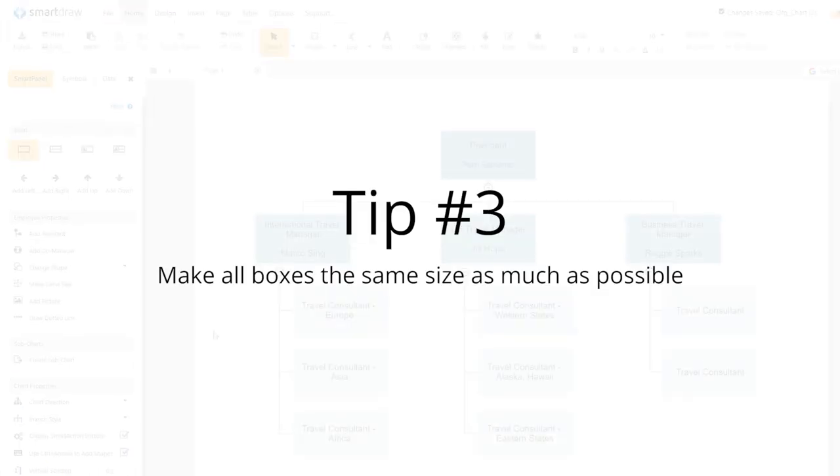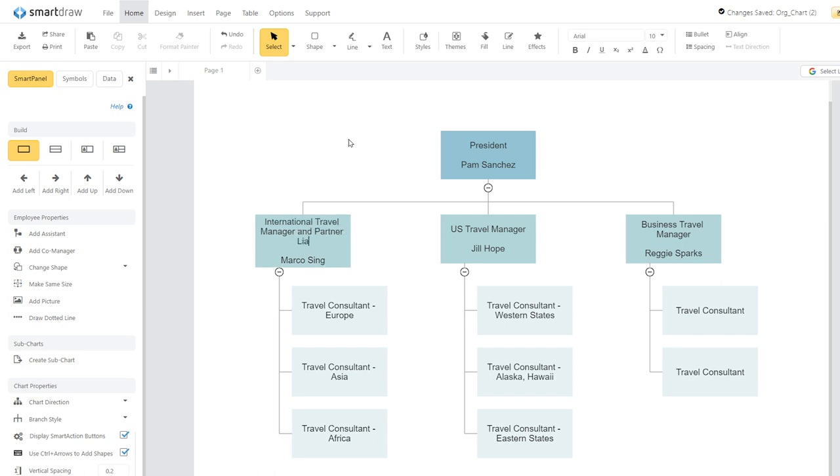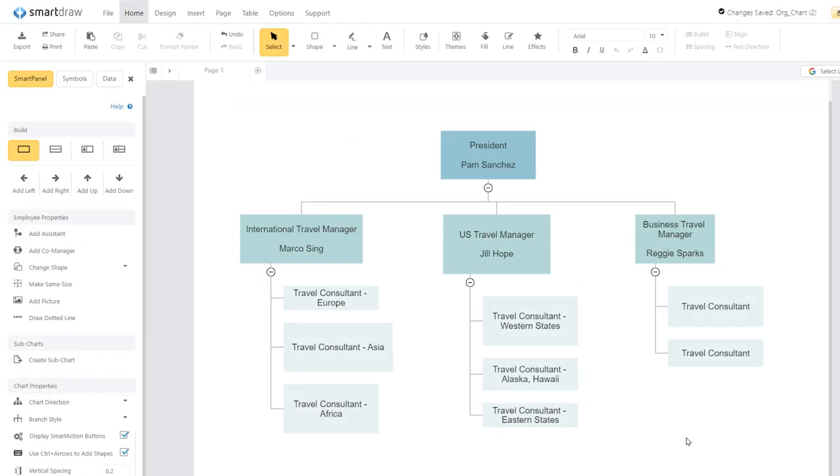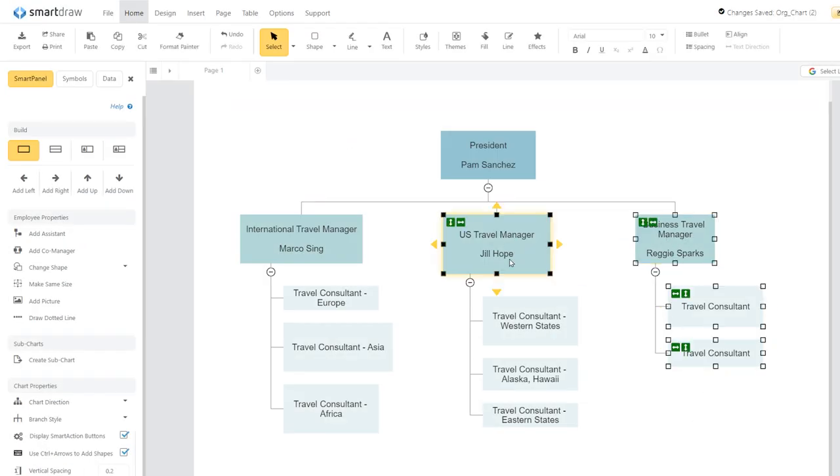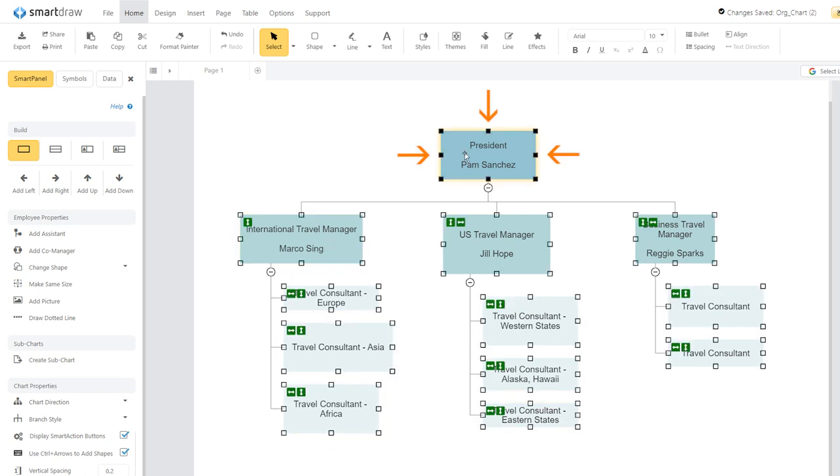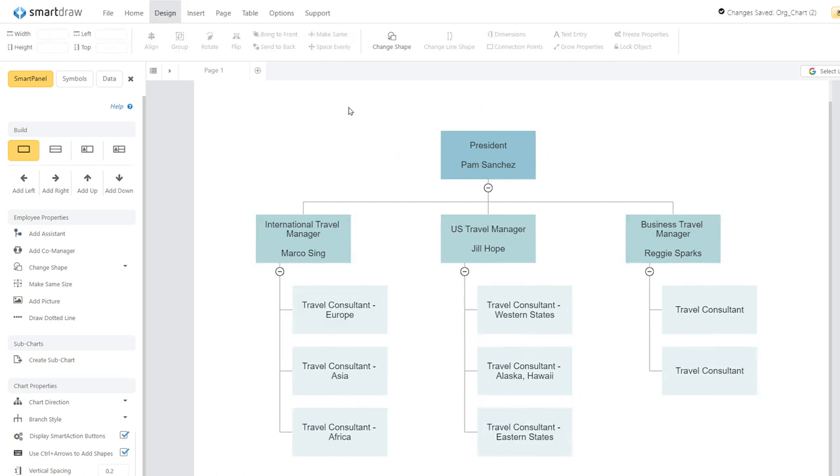Charts look much better if all the boxes are the same size or at least the same width. There will be cases in which names and titles are longer than others and take up more space, leading to a taller box. This will look fine as long as the width is the same. If you have boxes that don't match up, just select as many as you want while holding down the Shift key, and select the box you want to emulate last. This will be marked by the full black squares. Then, under Design, choose Make Same Height, Width, or Both.